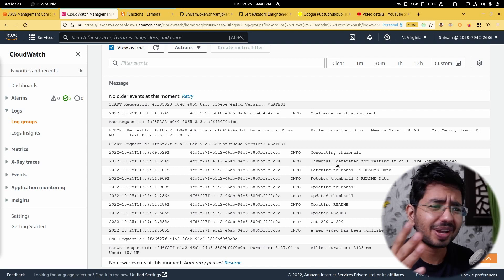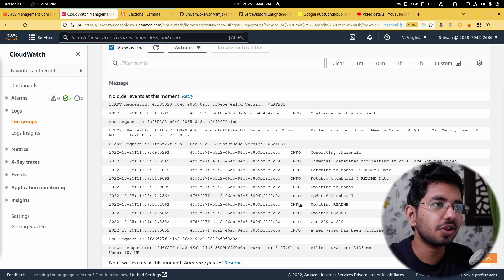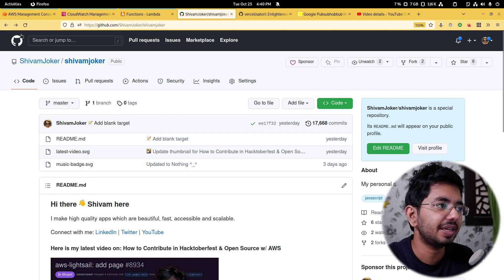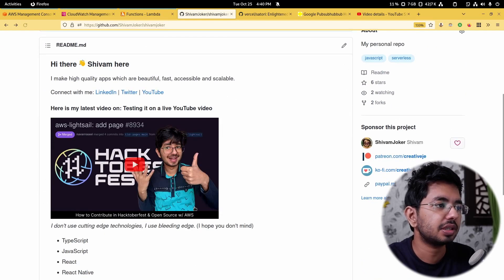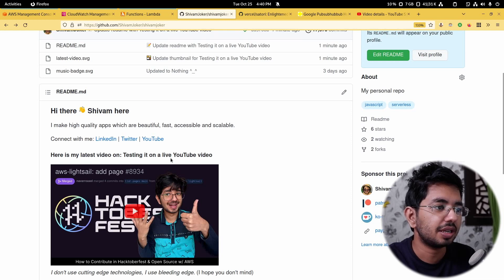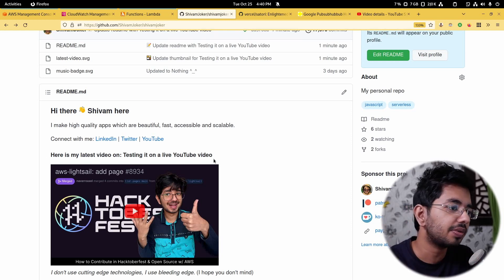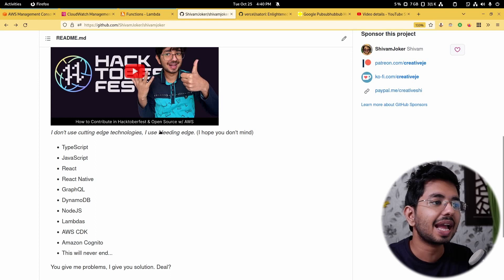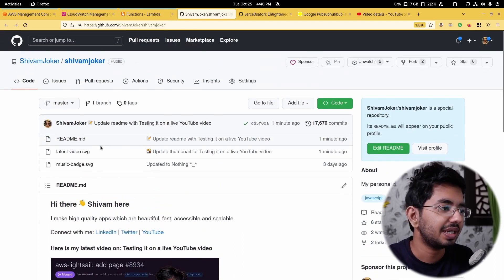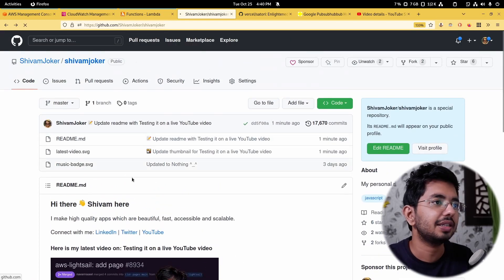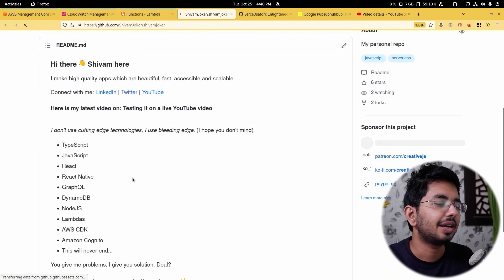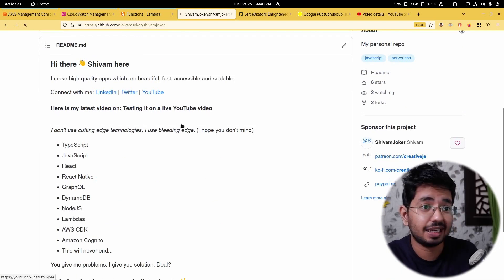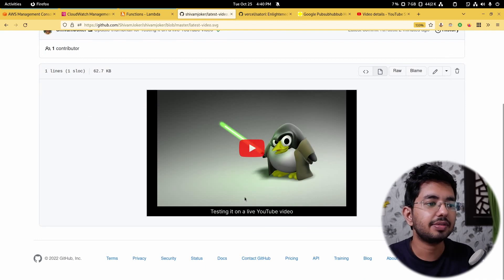All right guys. So as you can see, we have got this log. So all we gotta do is go to this readme again and we will hit this refresh button and see if it has worked or not. Testing it on a live YouTube video. It did not work. Why? Because there is this cache. So if we do control shift R and then see, do we get this Linux penguin and we should, yeah, there we go.